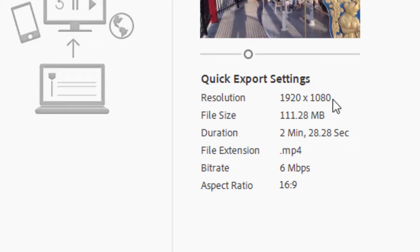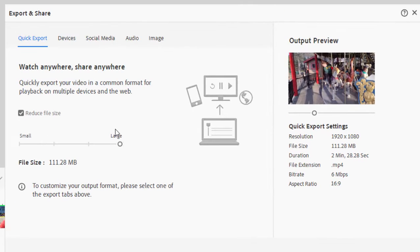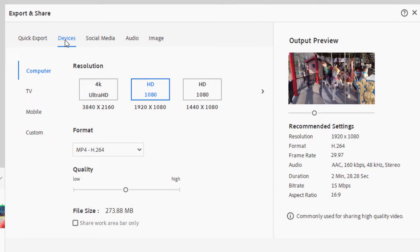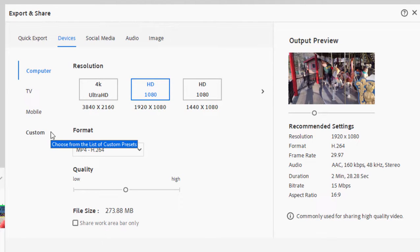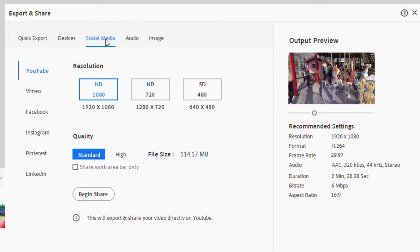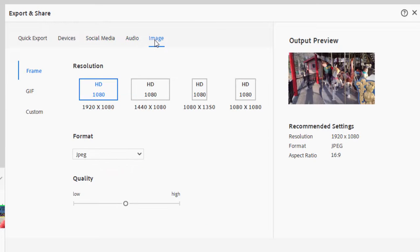So it's based on your project settings here, and like I say, this is a nice general purpose output. But if you go under the Devices tab and go under some of the other tabs that are here under Export and Share, you see options for outputting to a computer, a TV, mobile system, custom output options. There's social media options where you can upload directly to social media sites. I'm sure you've seen these audio and image options also.